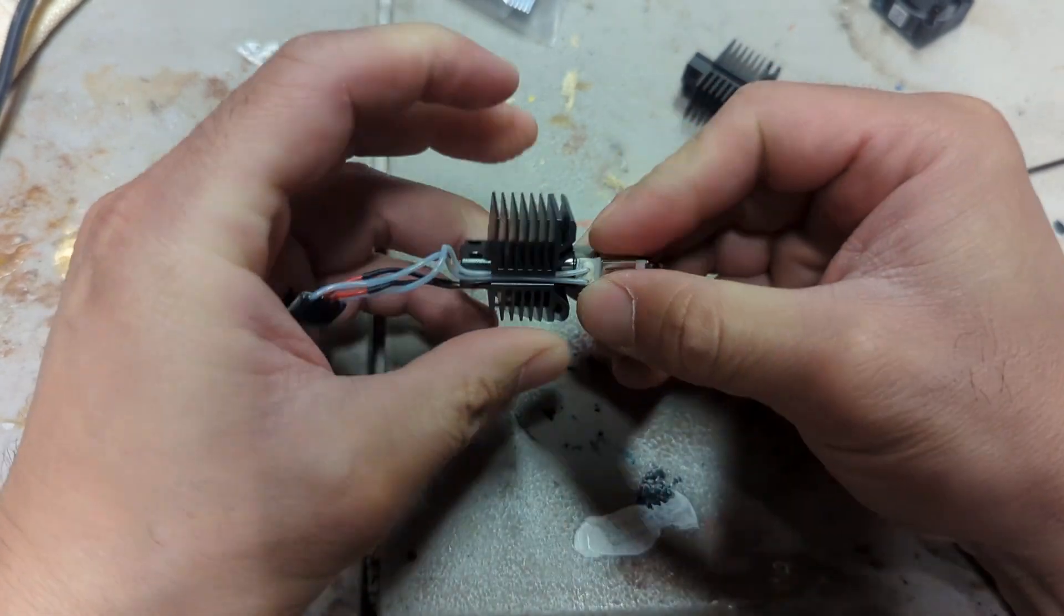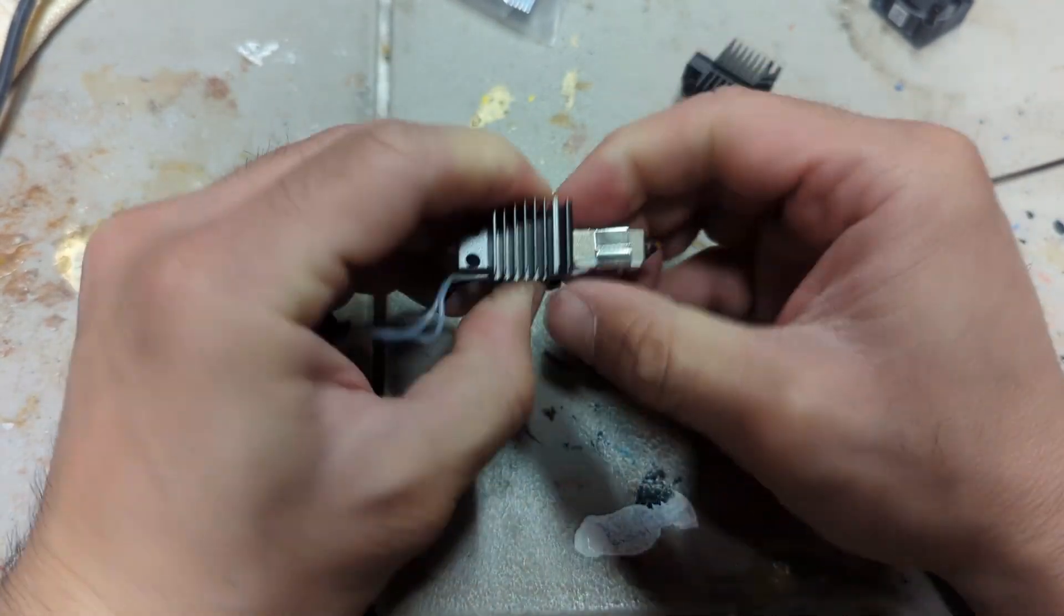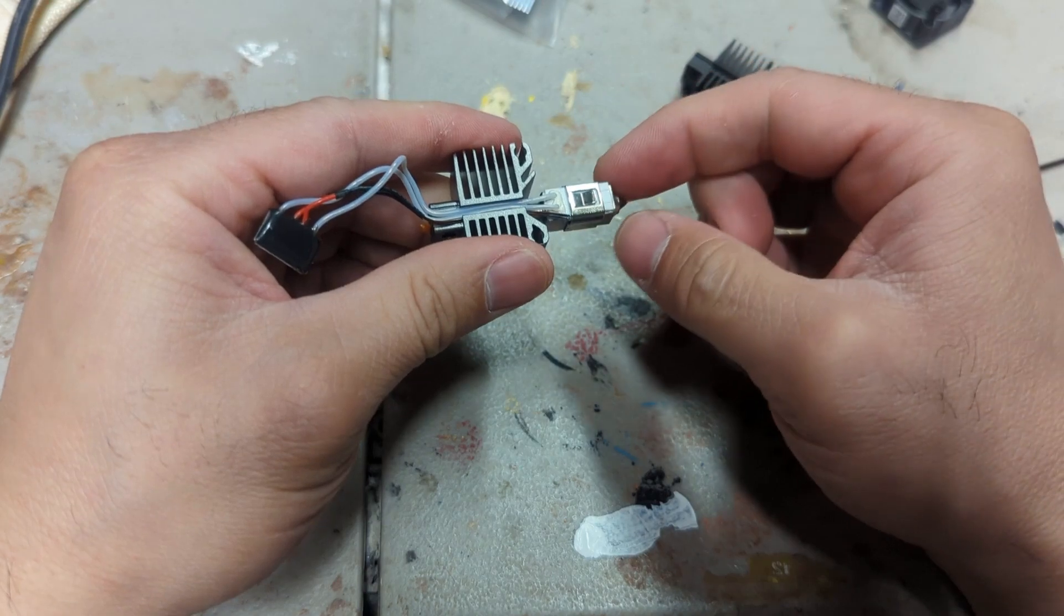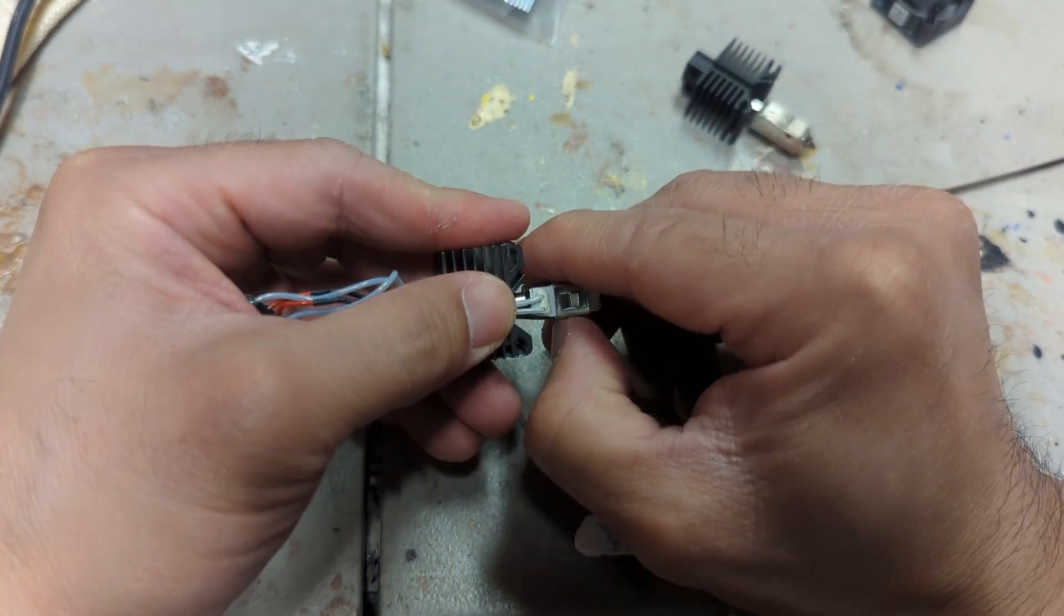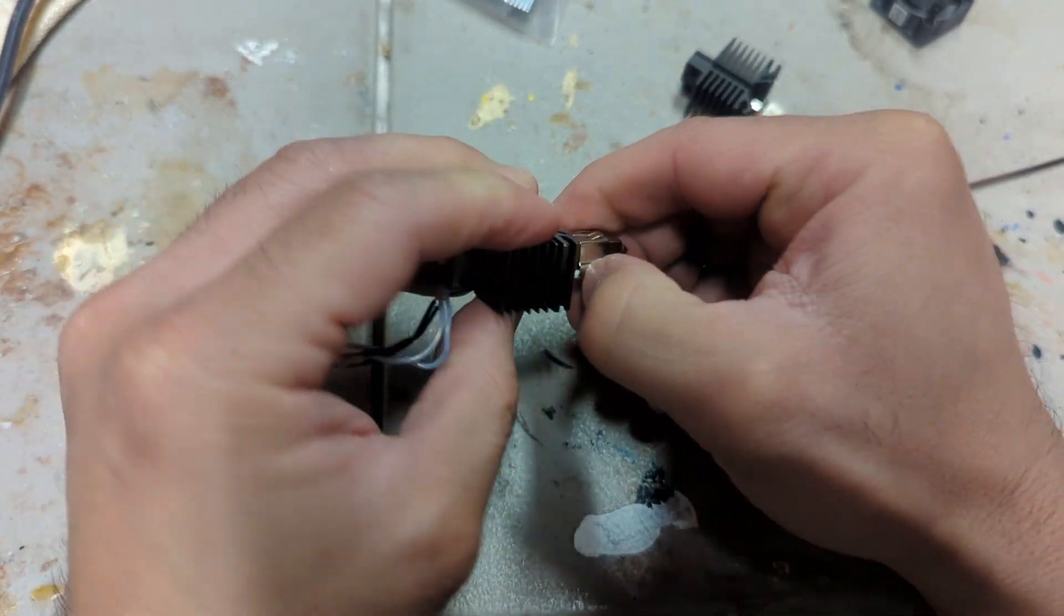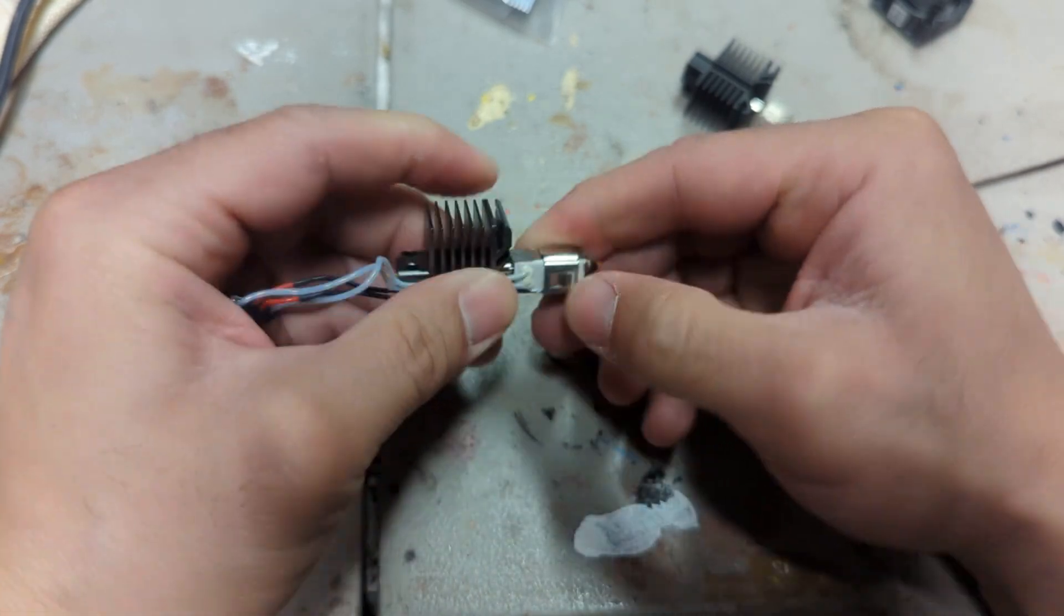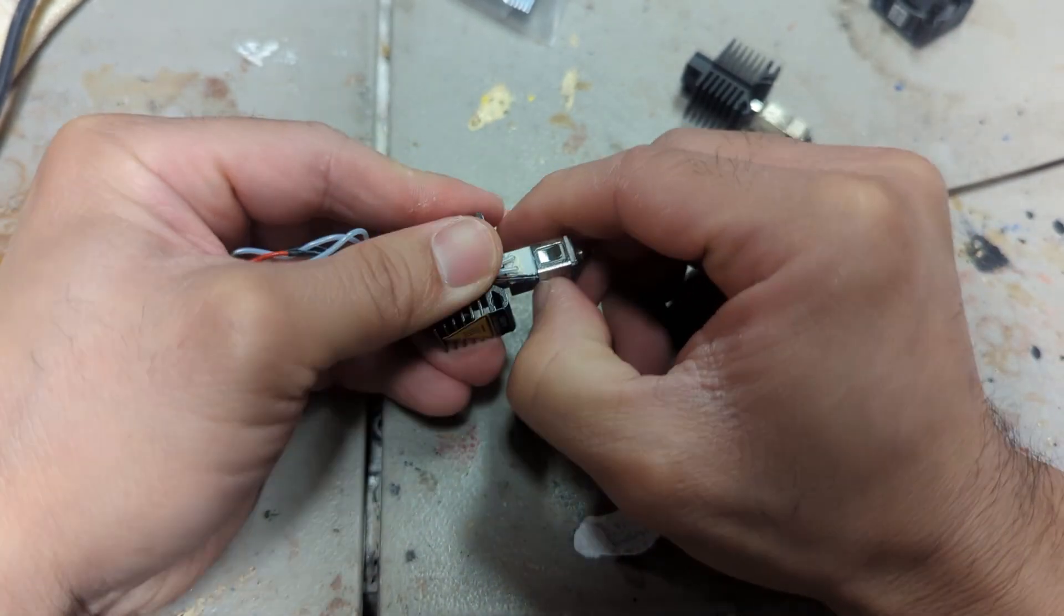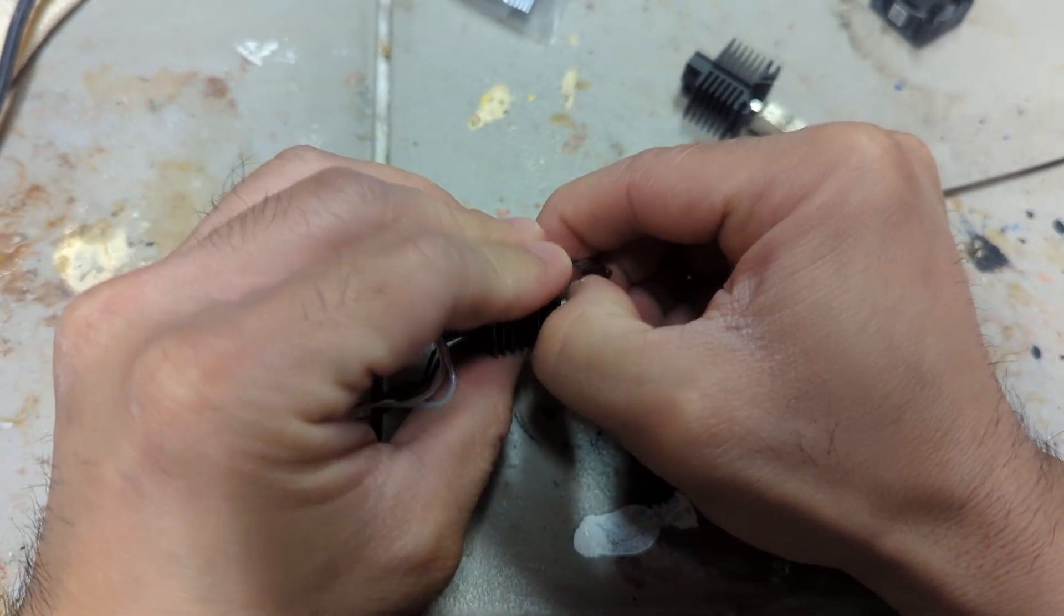Okay, so it's on there pretty tight because it has to be, so you're going to need to finagle with it a little bit. Use your nail if you have to.